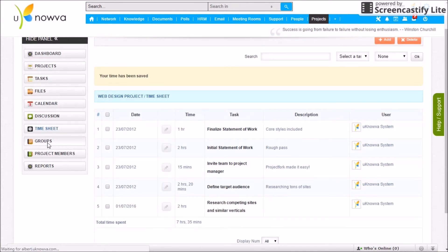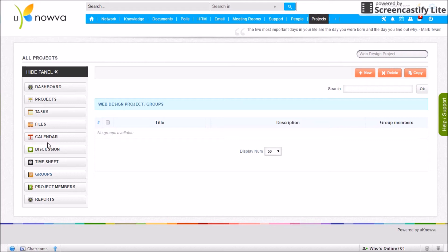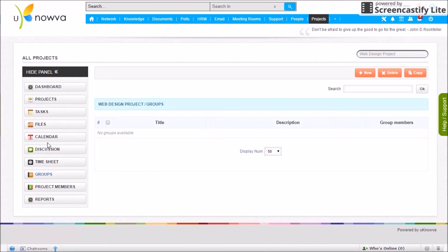Groups are useful when working on a large project with 15 to 20 members where you need to share certain documents or hold discussions with only a specific subgroup — for example, developers, designers, or testers on a large e-commerce project. You can create groups within a project so that non-group members cannot view the content or discussions held within the group.